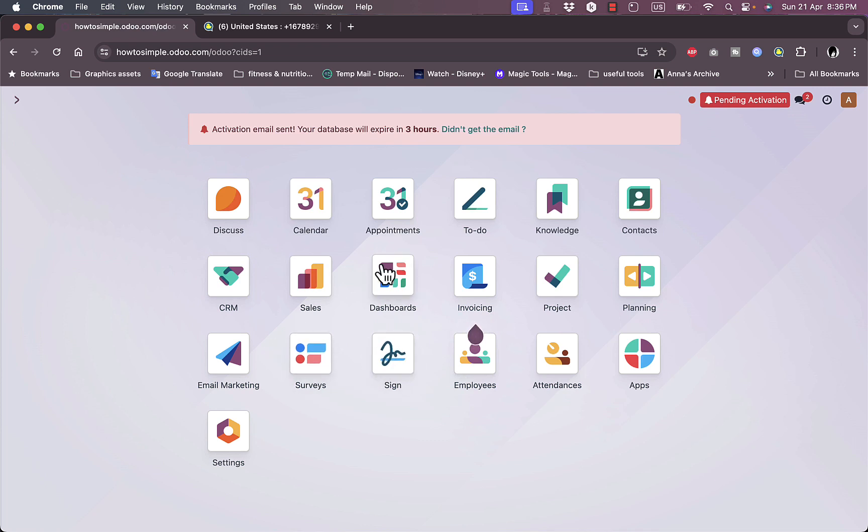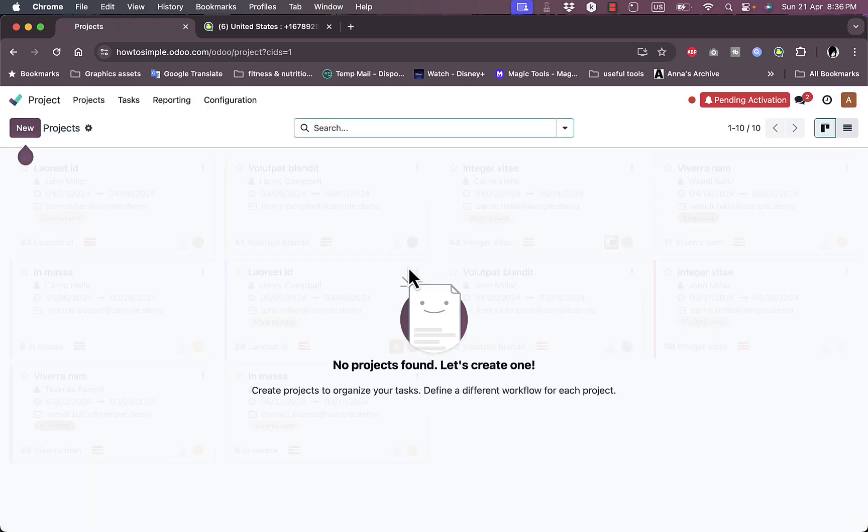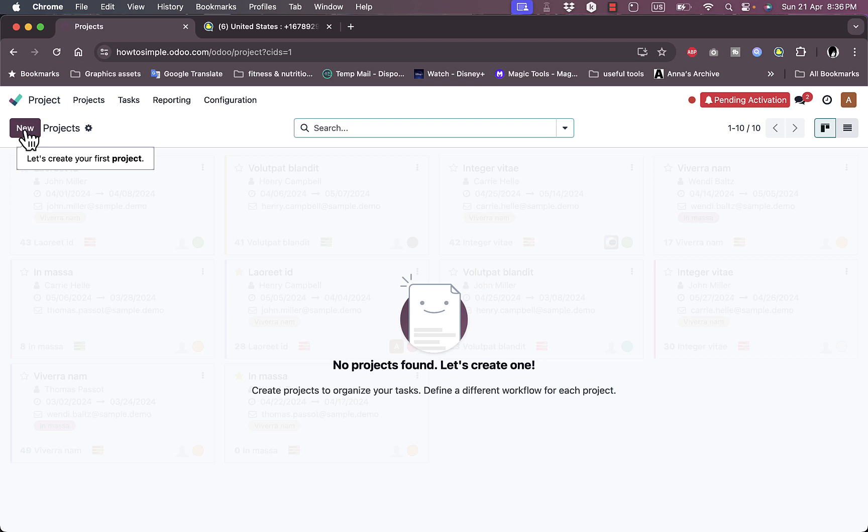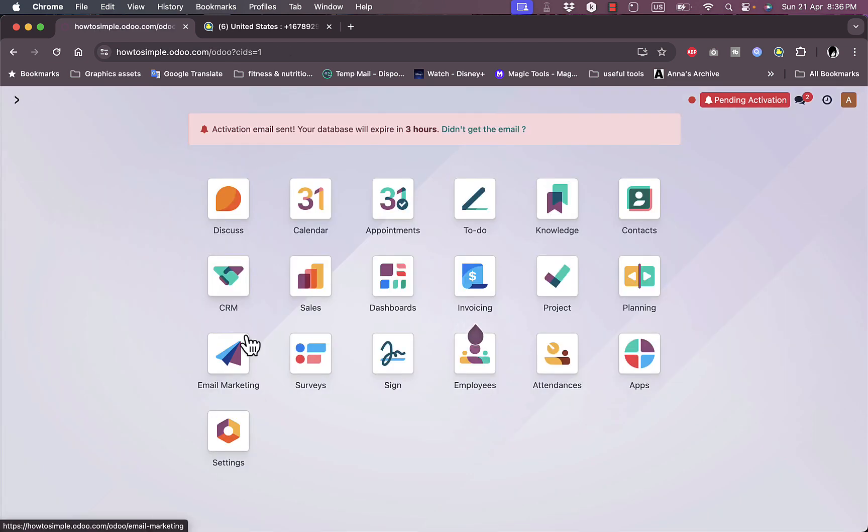Let's go for example to project. No project, I can create a new project from here. Let's go back and view what else we have.